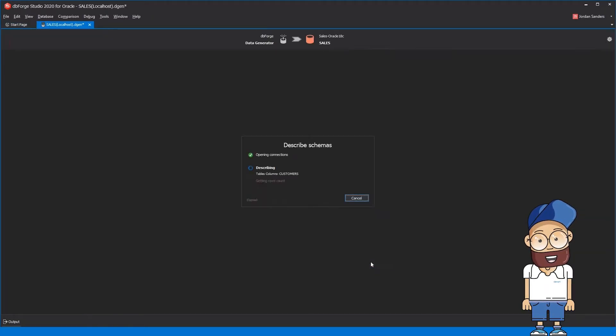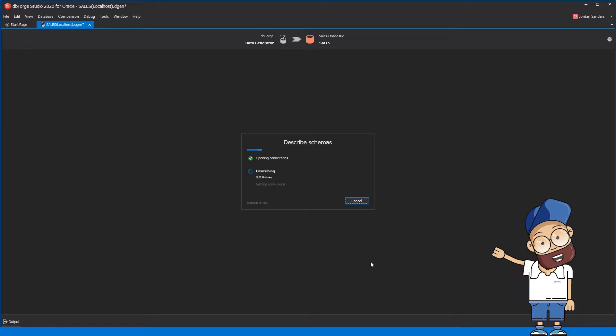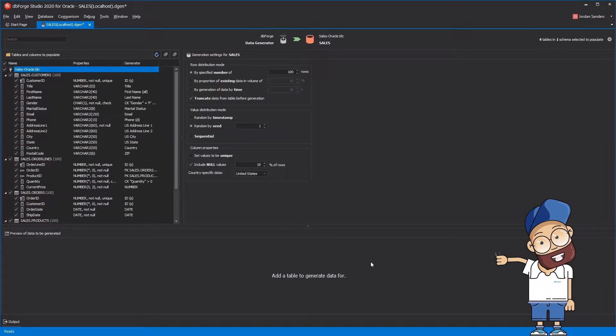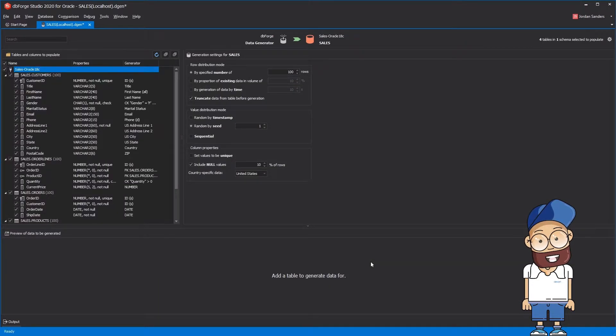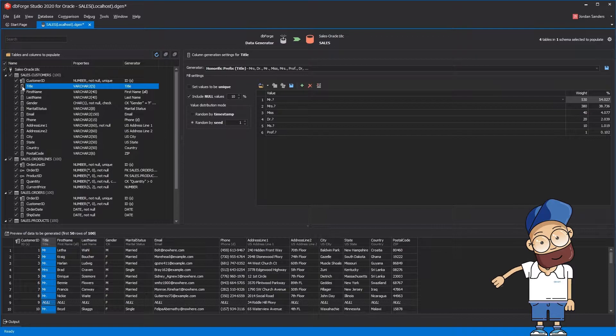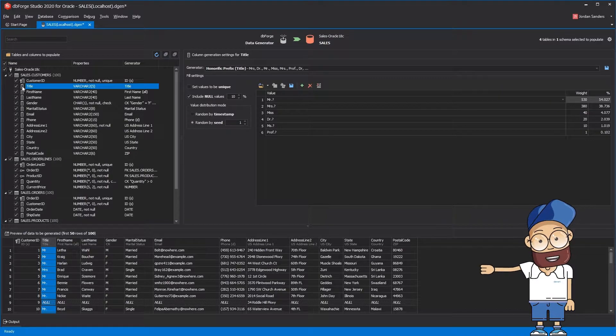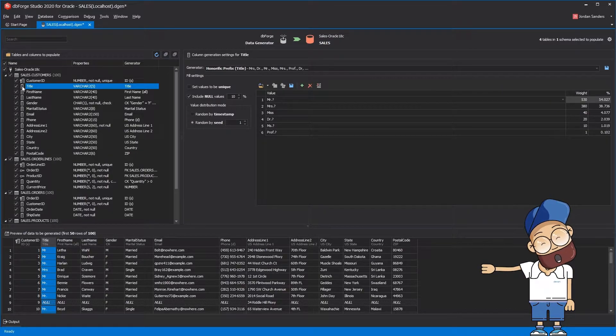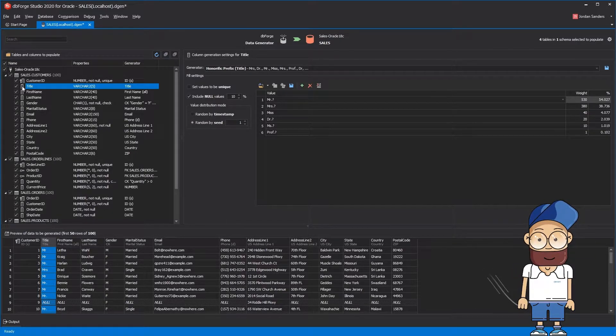Imagine you're writing your application and the first thing you want to do is fill a bunch of tables with data that resembles real-world data. Of course, you could type all that data manually and as you can guess,